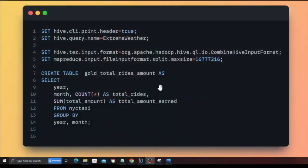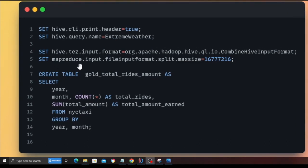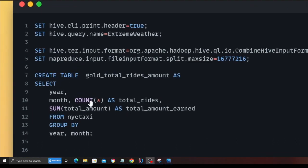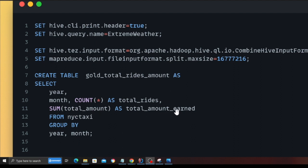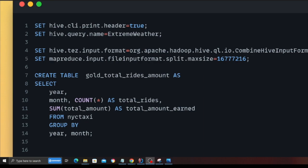Now let me show you the query.sql. And then I'm going to show you how to submit these queries to the EMR serverless. So this is what my business query looks like. It's pretty simple. Select year, month, and we count the total number of records as total rides. Then we sum essentially the total amount as total amount earned. This is how much amount the taxi business has earned. We select it from a table called NYC taxi group by year and month. And we create a table called gold_total_rides_amount.